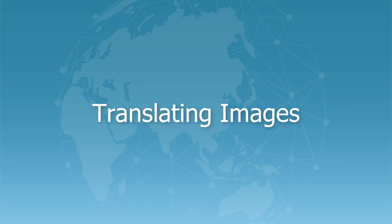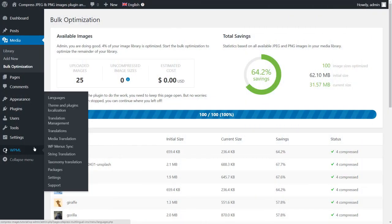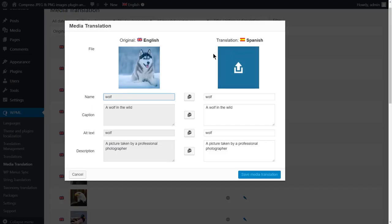WPML allows you to translate images metadata, which are the title, caption, alt text, and the description. You can translate the metadata for any of your images by navigating to WPML Media Translation. There, click the pencil icon under the language you want to translate your image into.